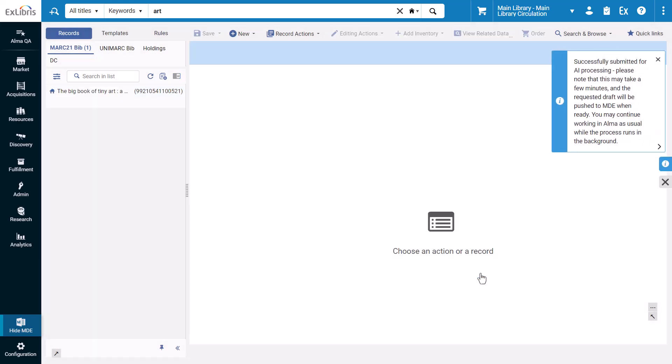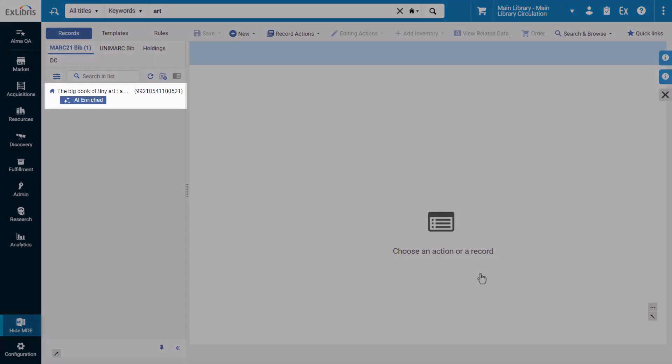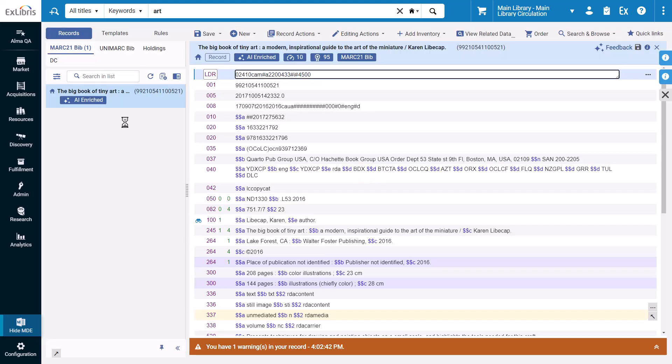Once again, it may take a few minutes for the record to generate. Once it's done, it will have an AI enriched label. Click the record to open it.